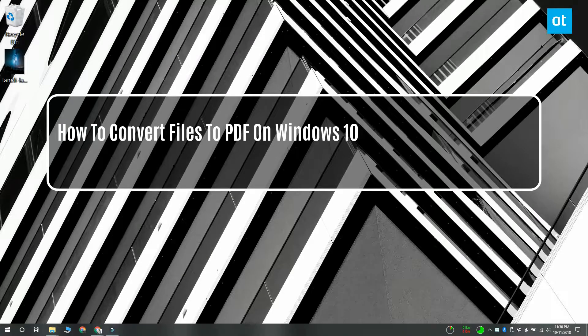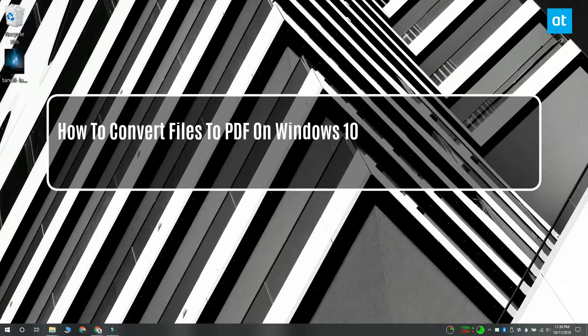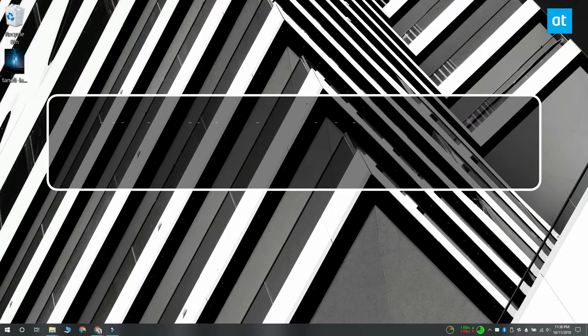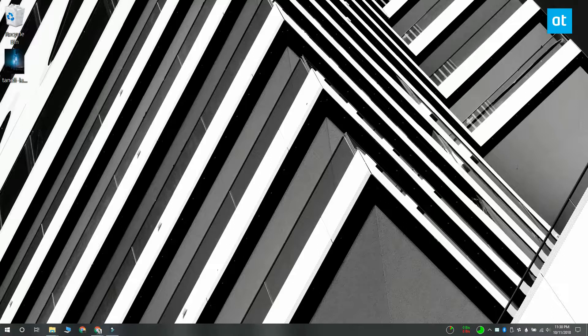Hi everybody, Fatma here from Addictive Tips. PDF is the go-to format for sharing documents online and if you need to convert files to PDF on Windows 10, there's a built-in tool that lets you do that.